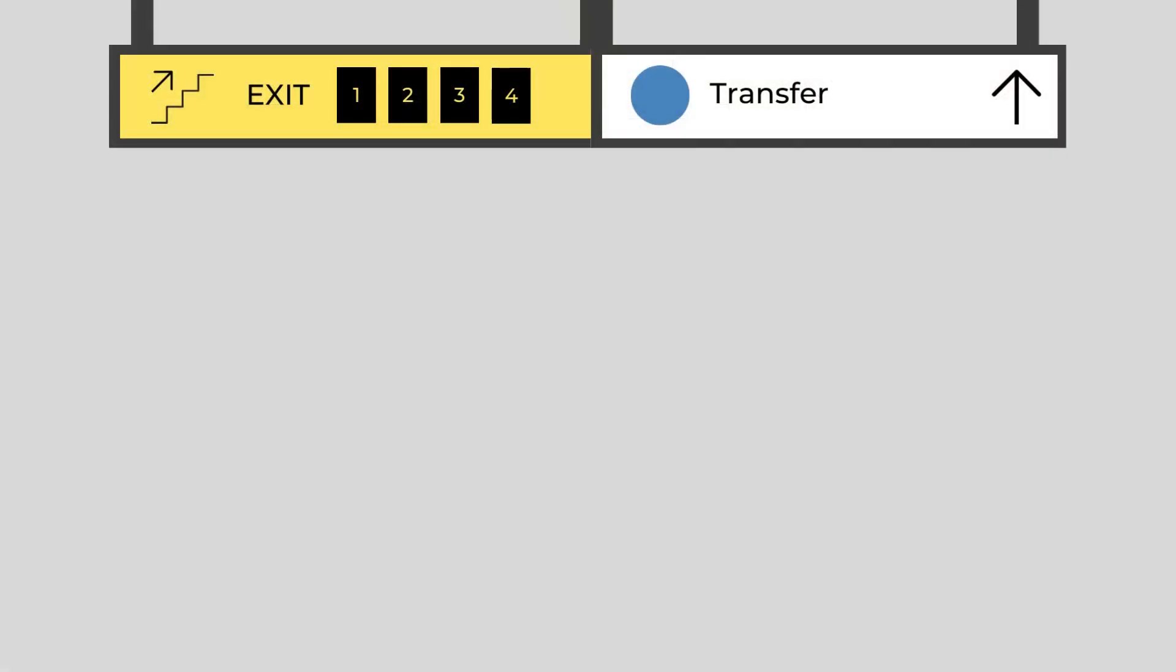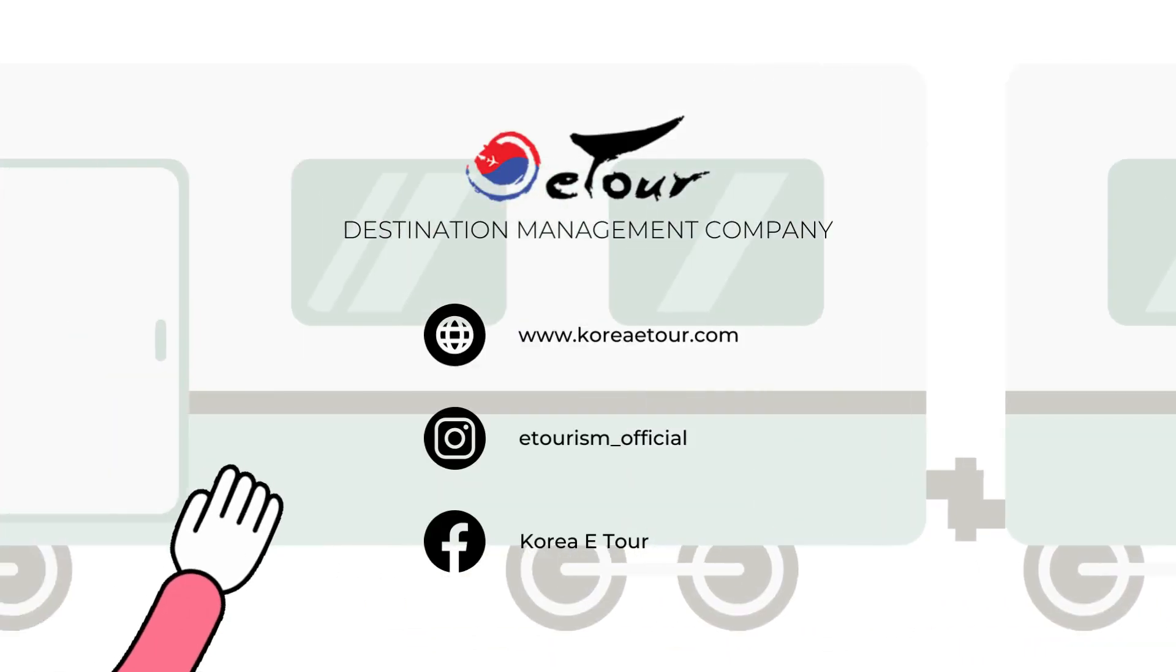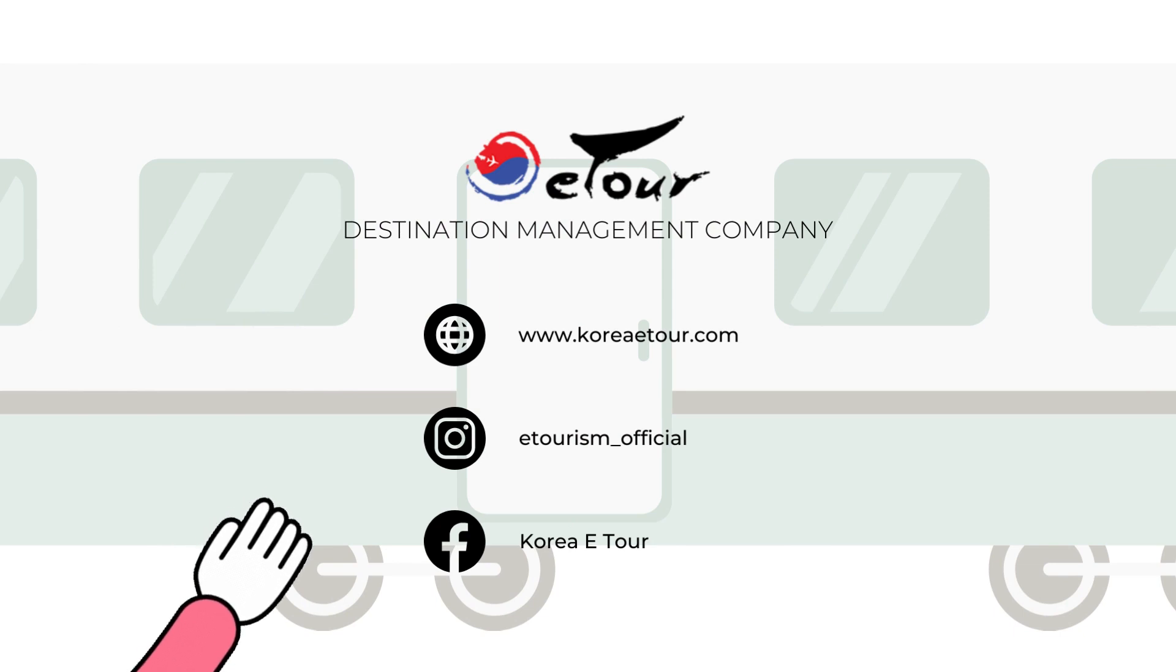Once you're at your stop, you might need to transfer to another line to get to your final destination location. You just need to follow the signs. As for exits, your map app will often tell you which exit to take to get to a certain place, so follow the signs as well.